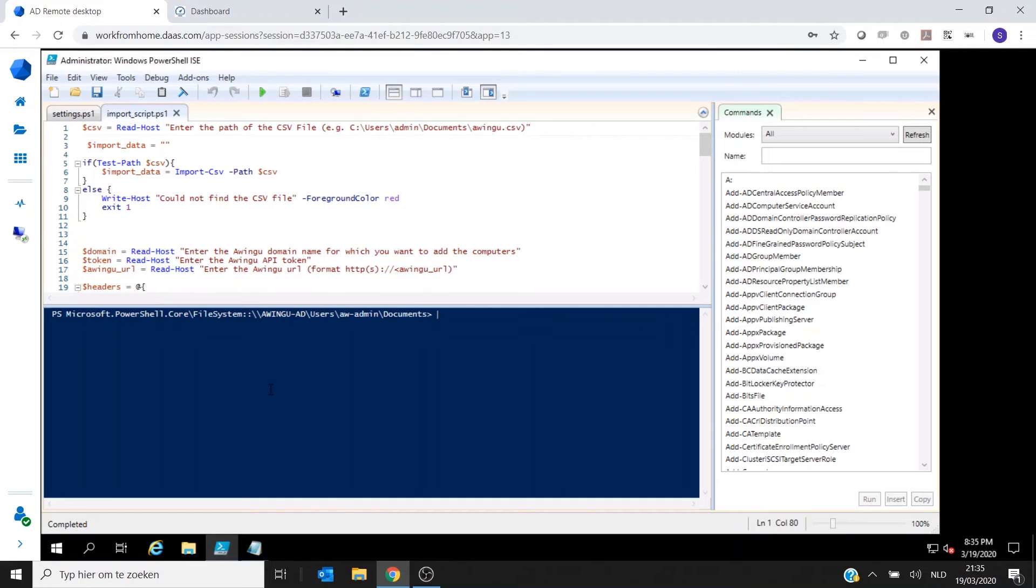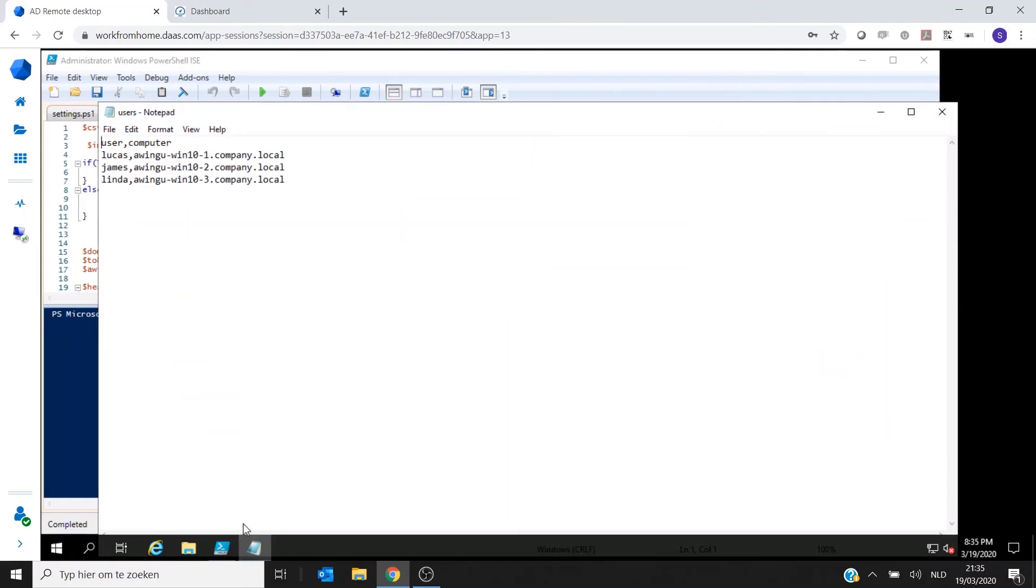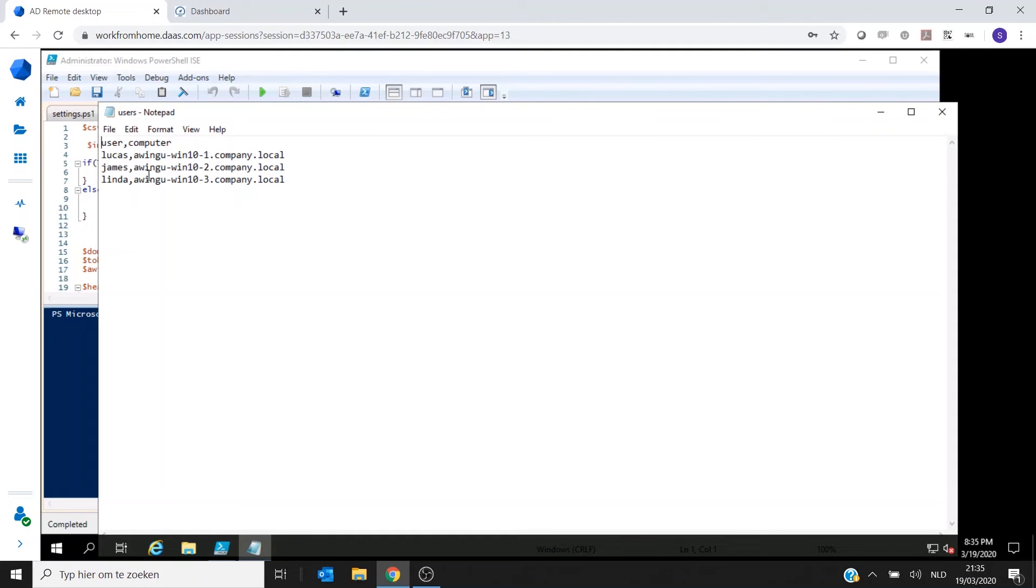So the script itself is available on the link below this video. There is a link to the script. As you can see, it's a simple PowerShell script. And what I have done is I have prepared like a CSV file with user and computer two lines.